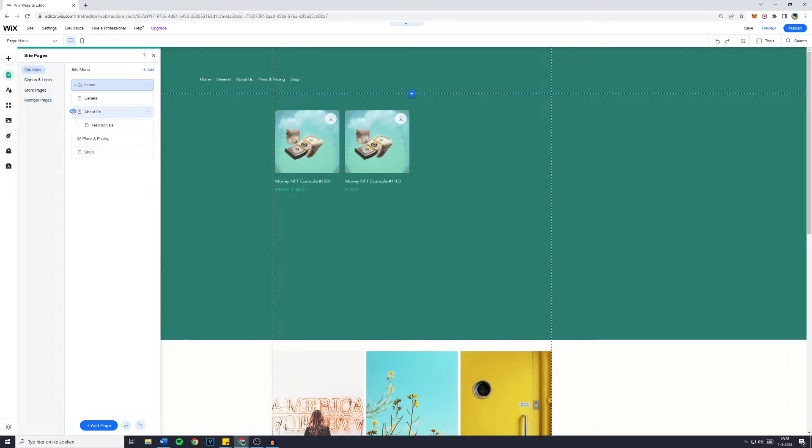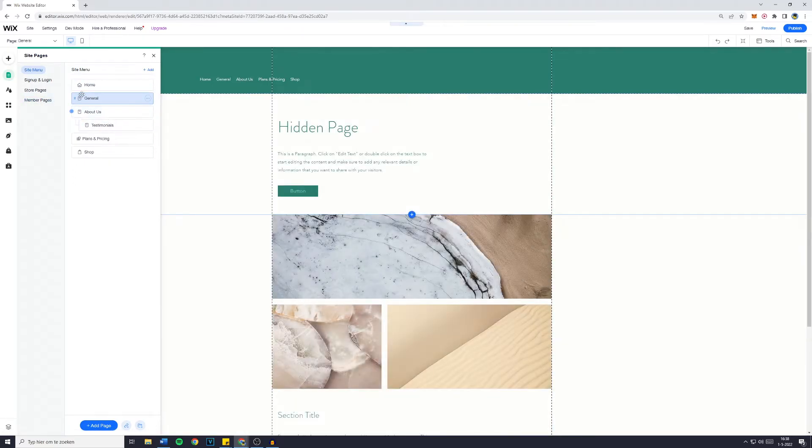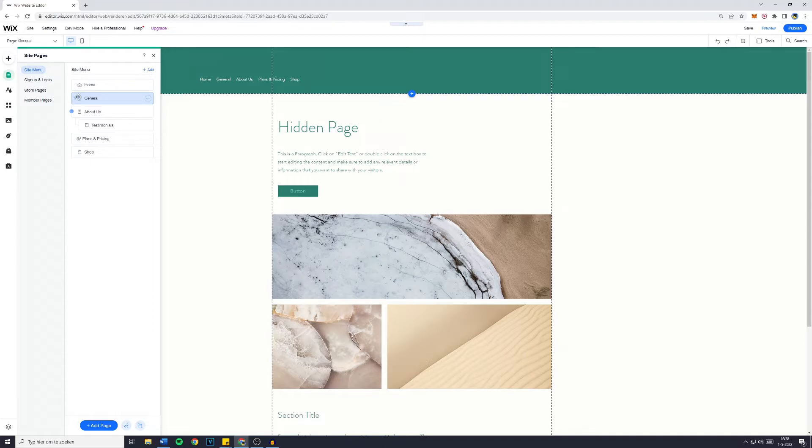Now in this case you can see that right now you have home and general and then about us. And if you would like general to be a subpage of about us, you can simply drag it under about us.